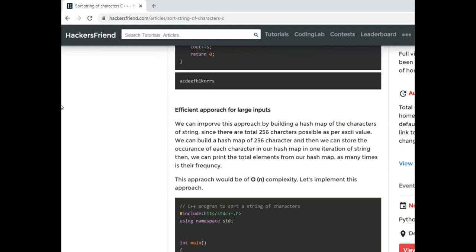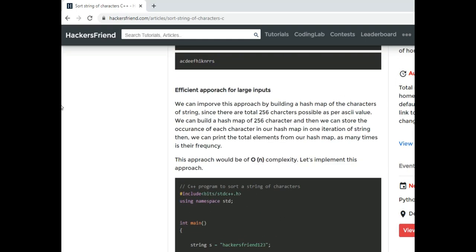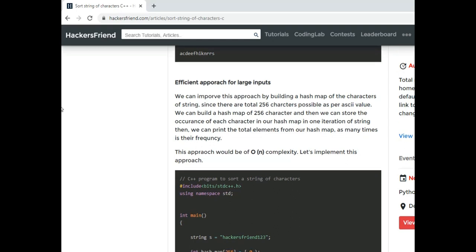So the efficient approach would be to create a hash map where we store how many characters are available in the string. There are 256 characters possible as per the ASCII value and we will create an array of 256 values. We will iterate over the string and depending upon the ASCII value of the character we will increment the counter for the string.